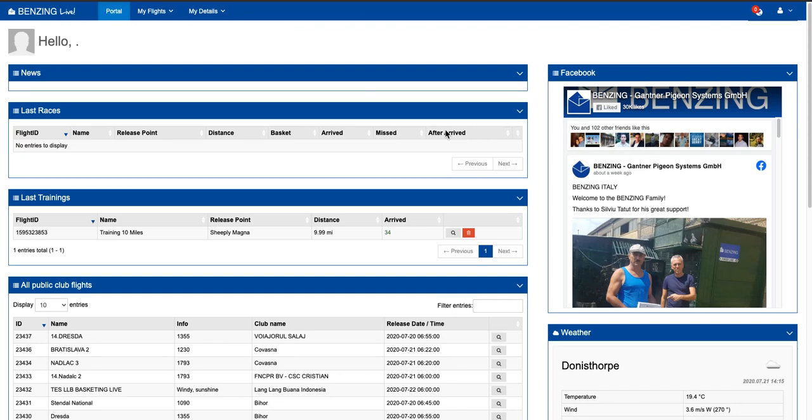Hey, Mark Weiford here. So I thought I'd just do a quick peek inside the BenzingLive portal. Now we've had this set up, we set it up over the weekend, really easy to set up.